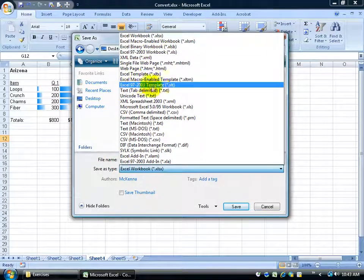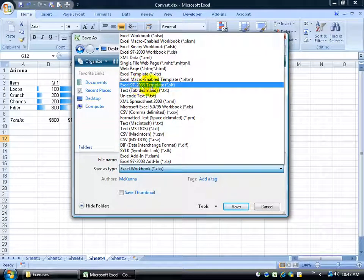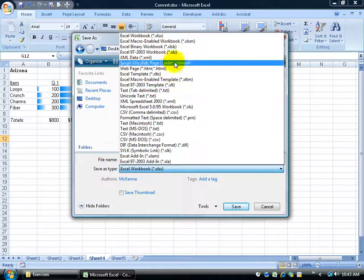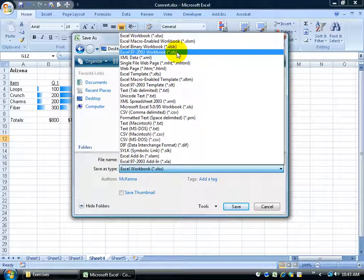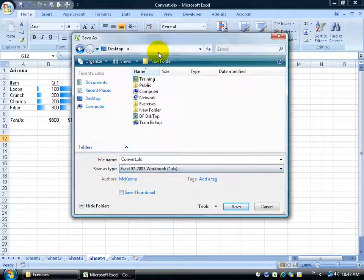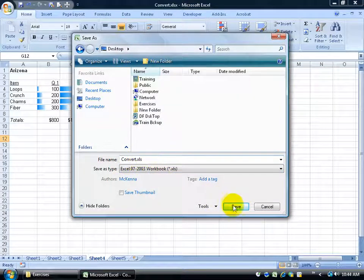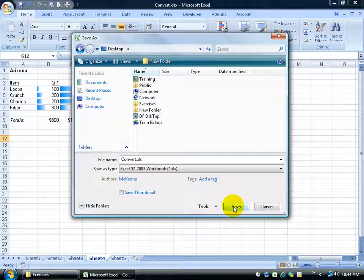Now make sure you don't choose the template because that says 97-2003. That's XLT, we want XLS. So hopefully you're hanging with the extensions here and getting cool with them. 97-2003. It's on the desktop. The file names convert. I'm going to click save and watch what happens.